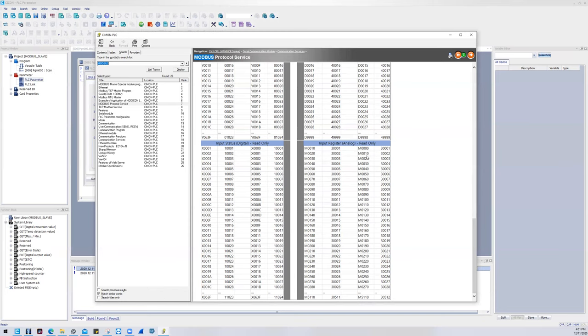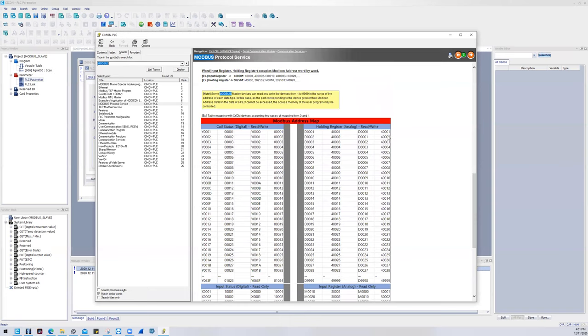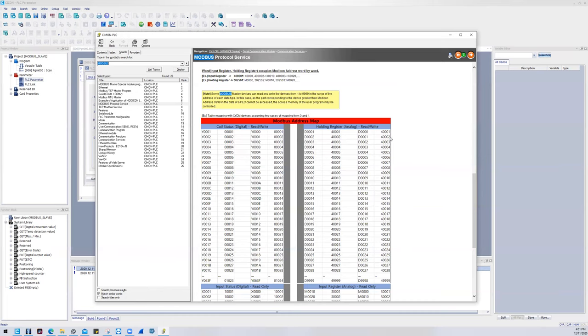Now there's one more tip I want to give you before I leave you that is targeting the bitwise of the words. So if I wanted to target the third bit of a D register, I would append the register 40,002, for example, with a dot three. That means I would be targeting the third bit of D0001.